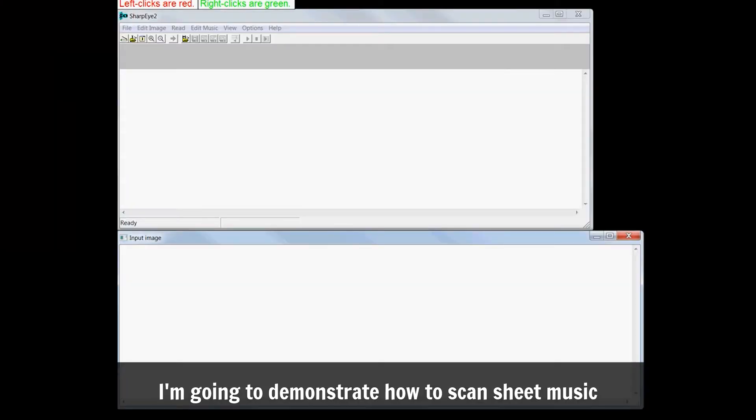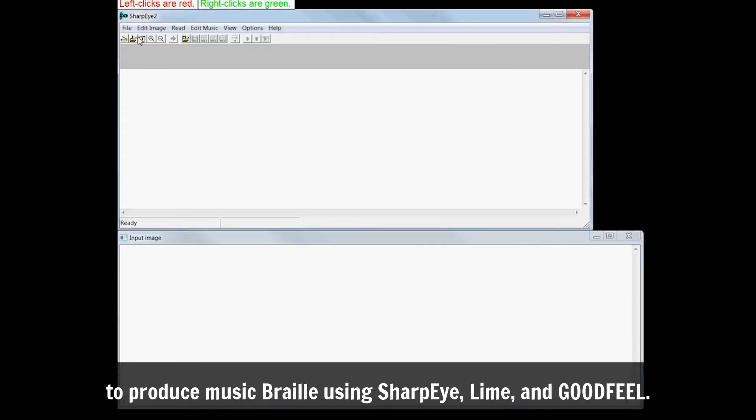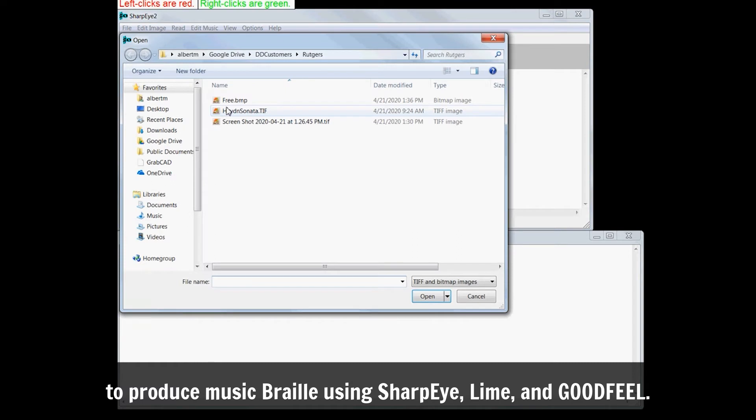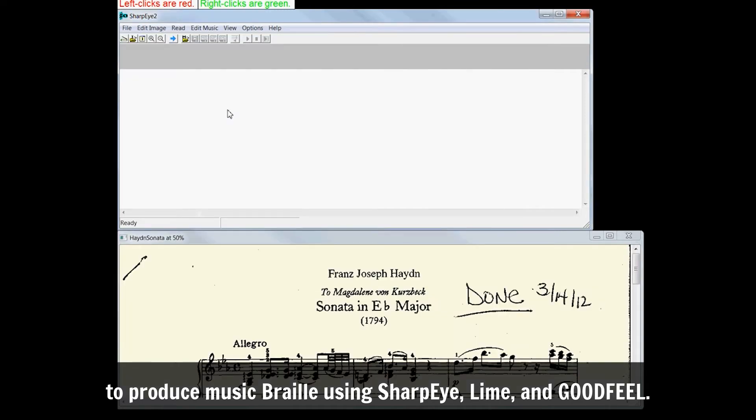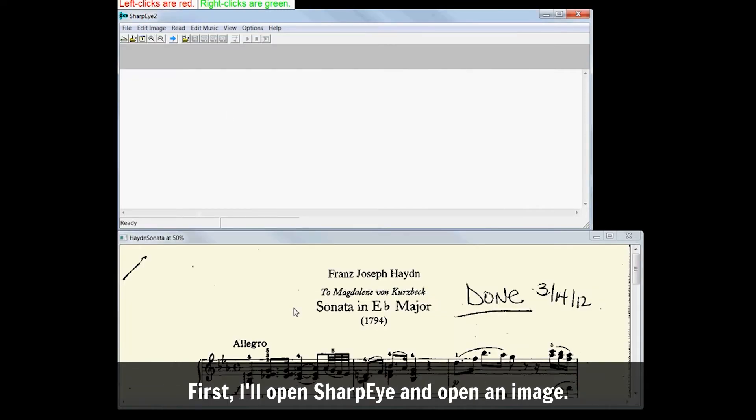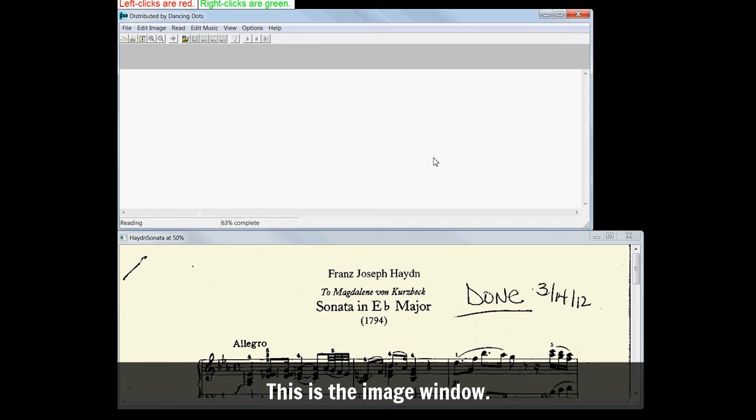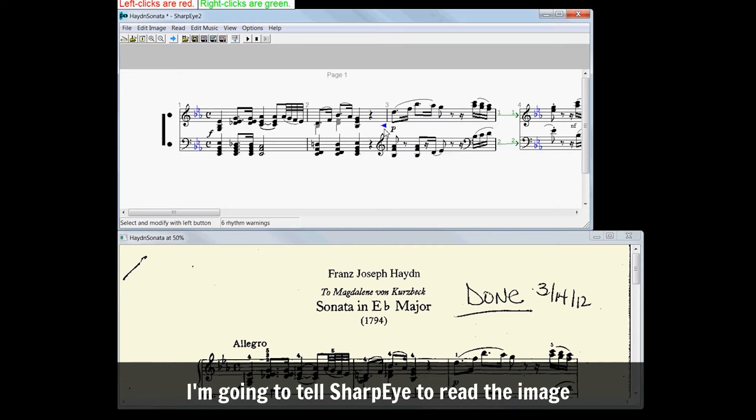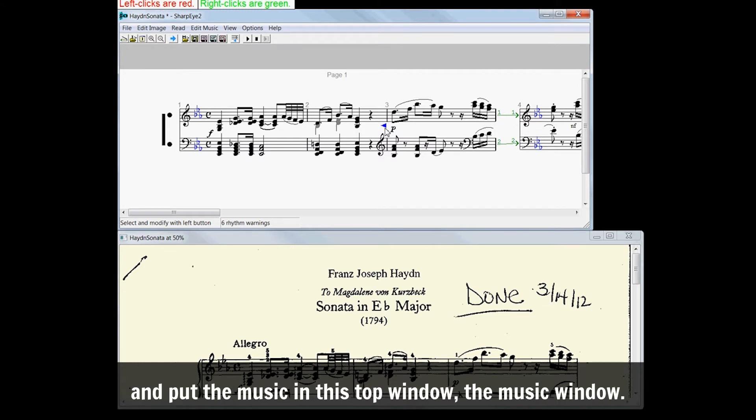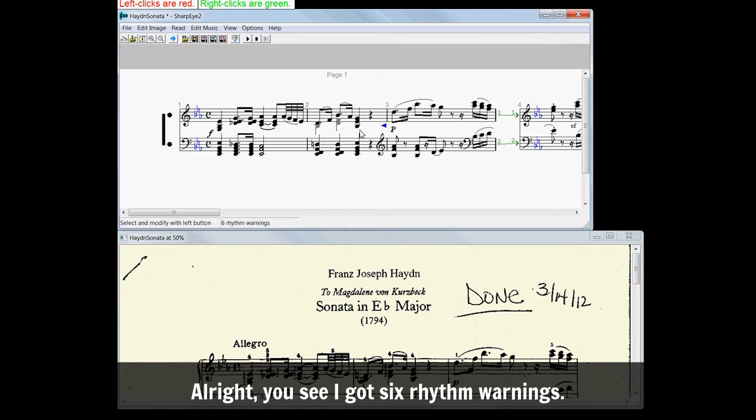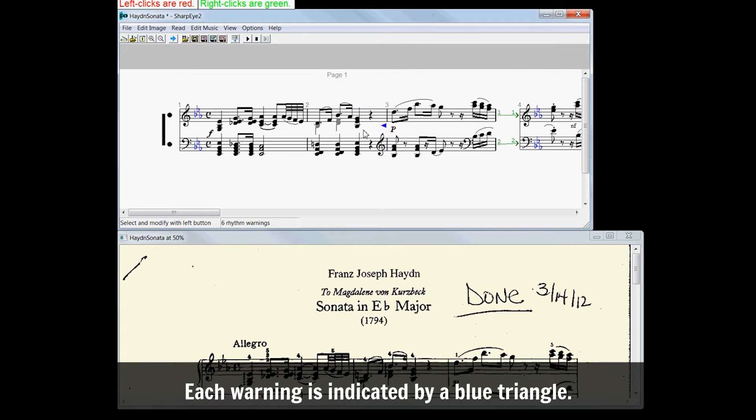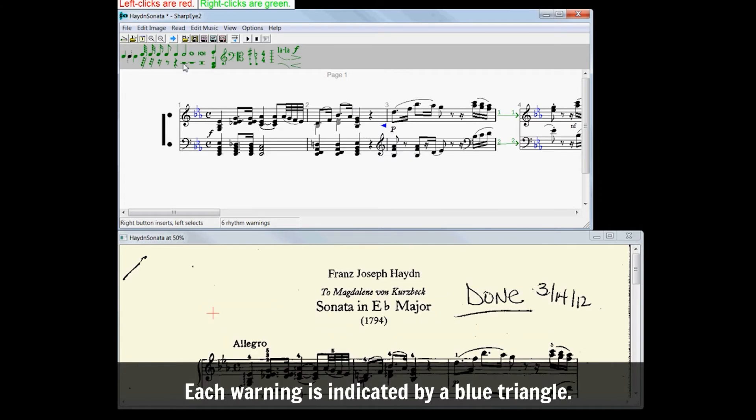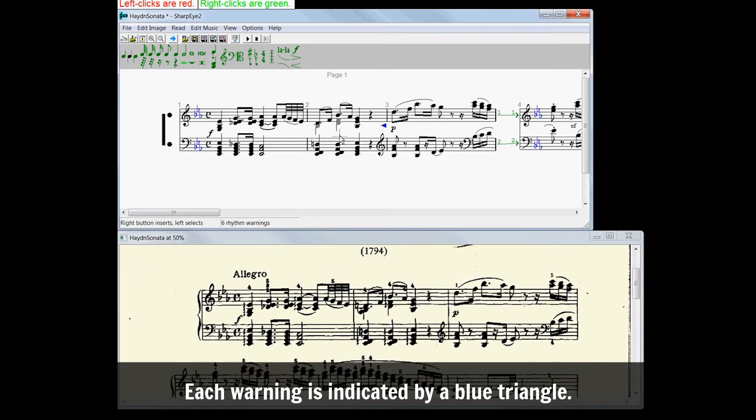I'm going to demonstrate how to scan sheet music to produce music Braille using SharpEye, Lime, and GoodFeel. First, I'll open SharpEye and open an image. This is the image window. I'm going to tell SharpEye to read the image and put the music in this top window, the music window. All right, you see I got six rhythm warnings.